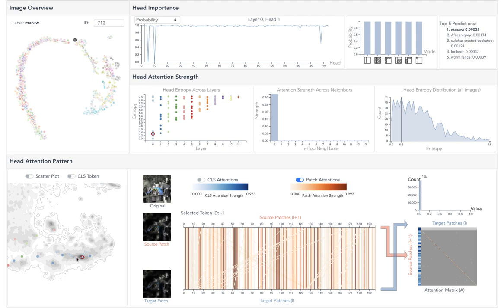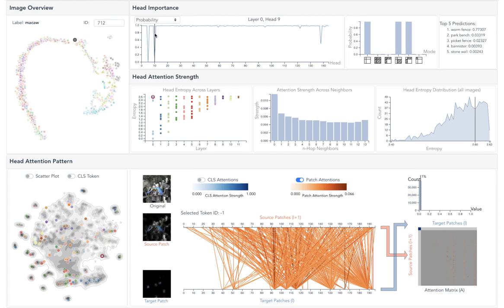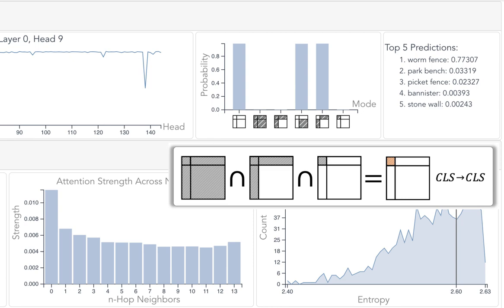Switching to head 9, the partial pruning result shows the head is important only due to the self-attention of the class token. Pruning any other parts of the attention map shows no obvious performance drop.